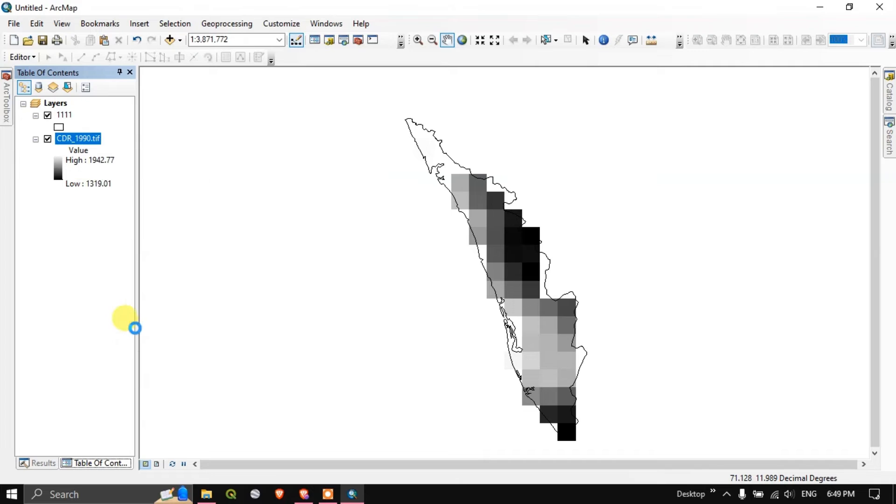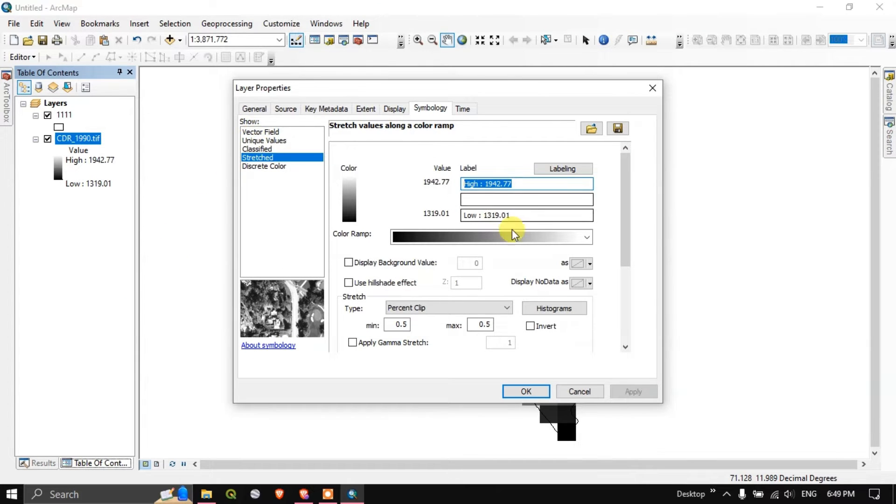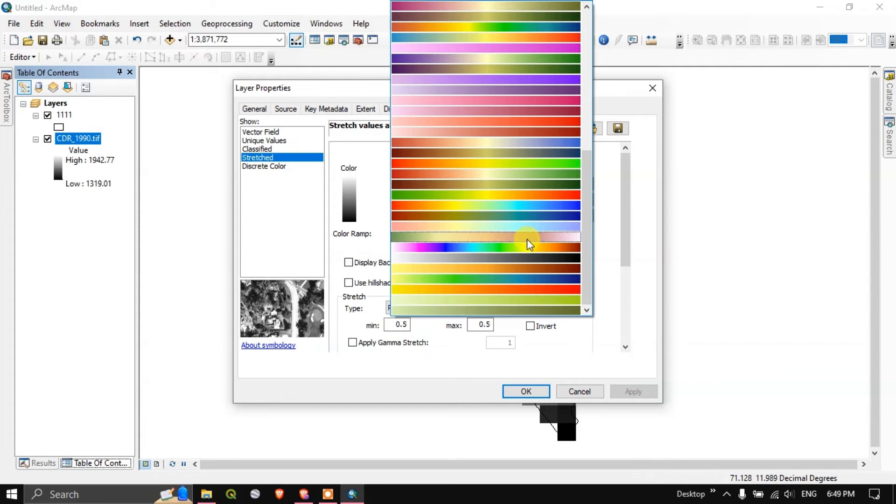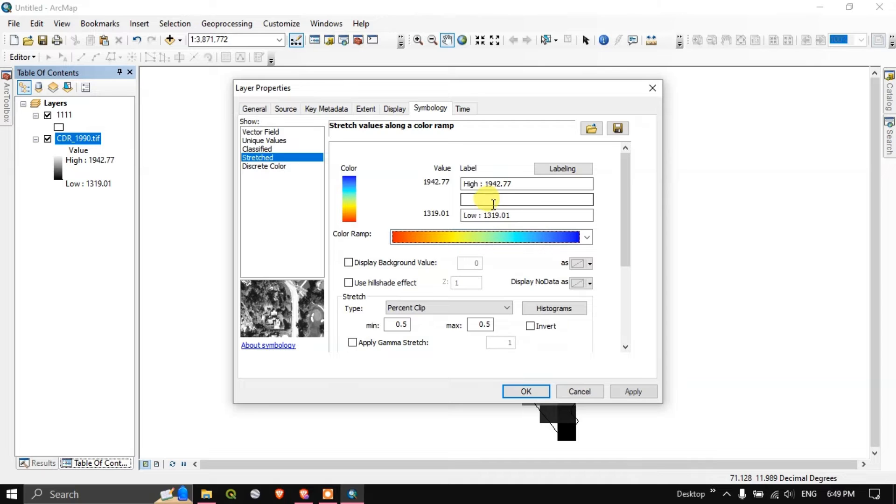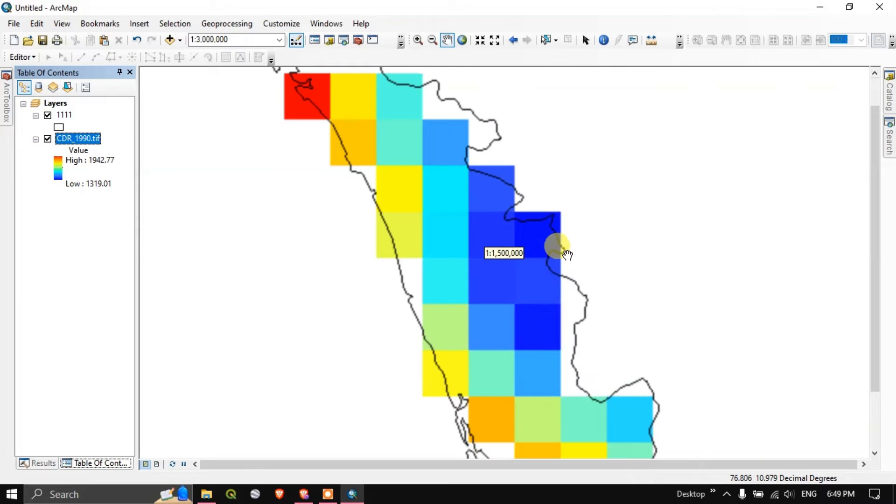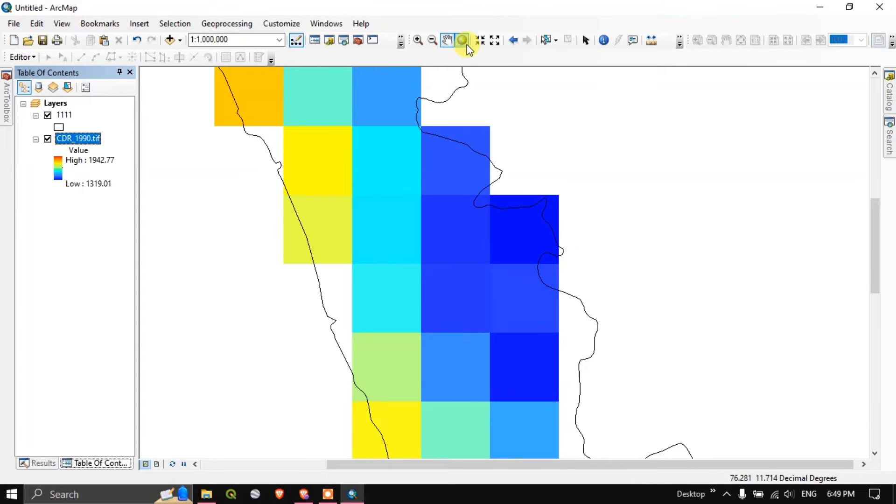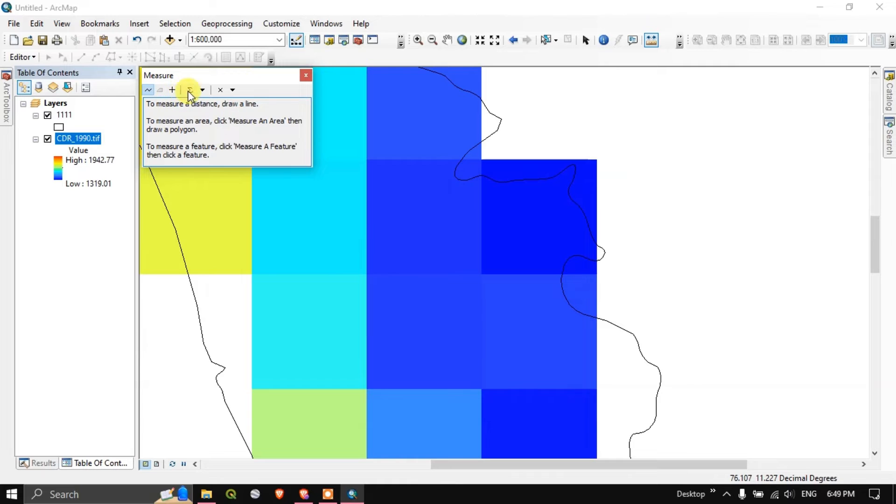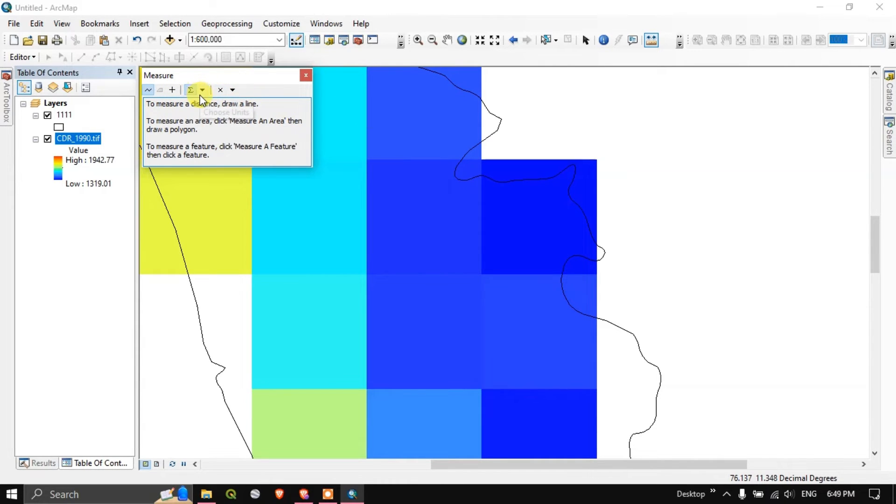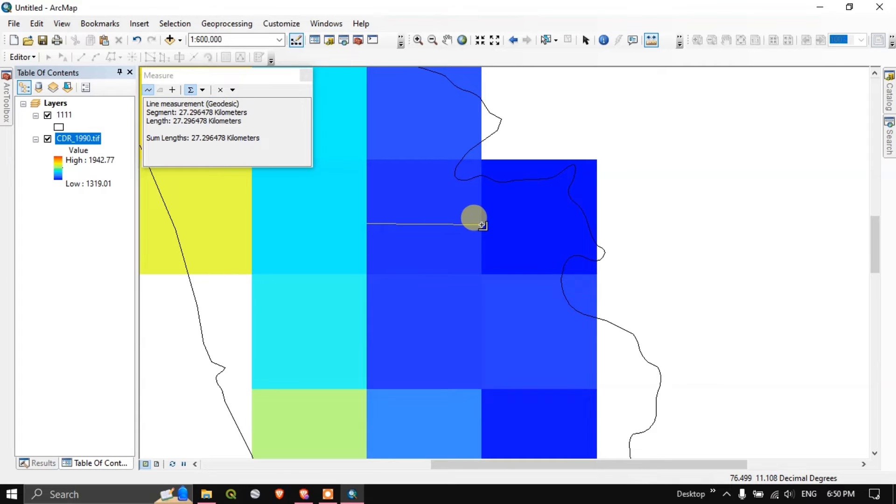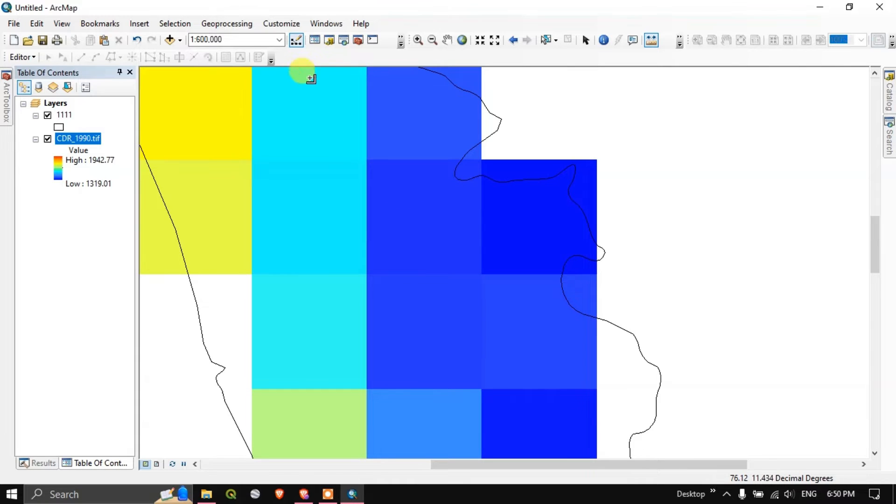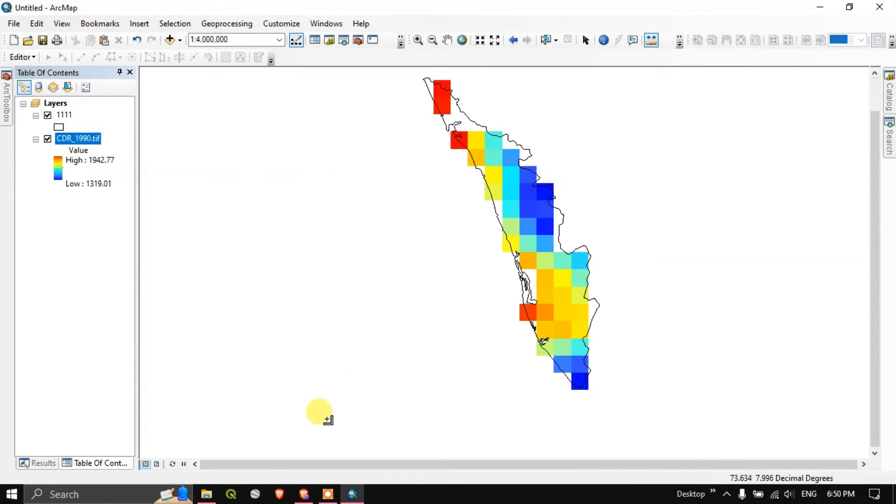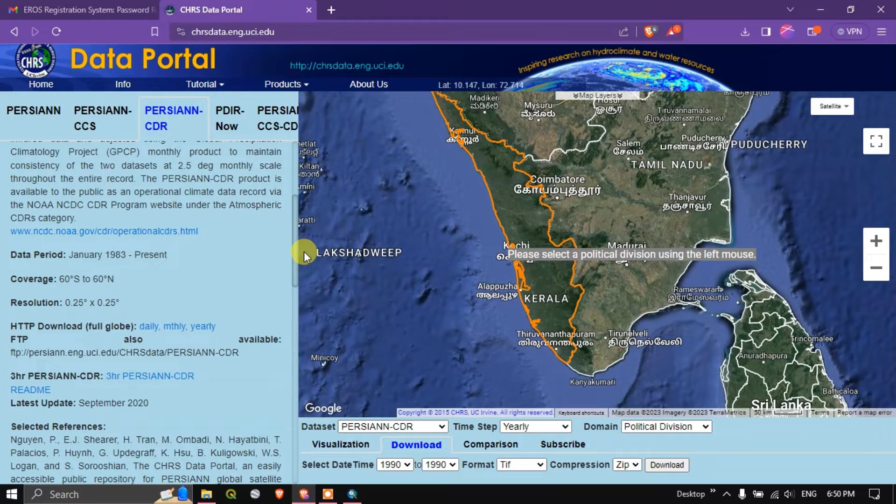You can see here the pixel size is around 25 kilometers by 25 kilometers. You can customize the legend, sorry symbology. Invert color. You can see you can have a look at the data. Let me measure the pixel size. It is almost 27 kilometers by 27 kilometers. Each pixel covers 27 kilometers by 27 kilometers. Let us go back to the portal data portal.